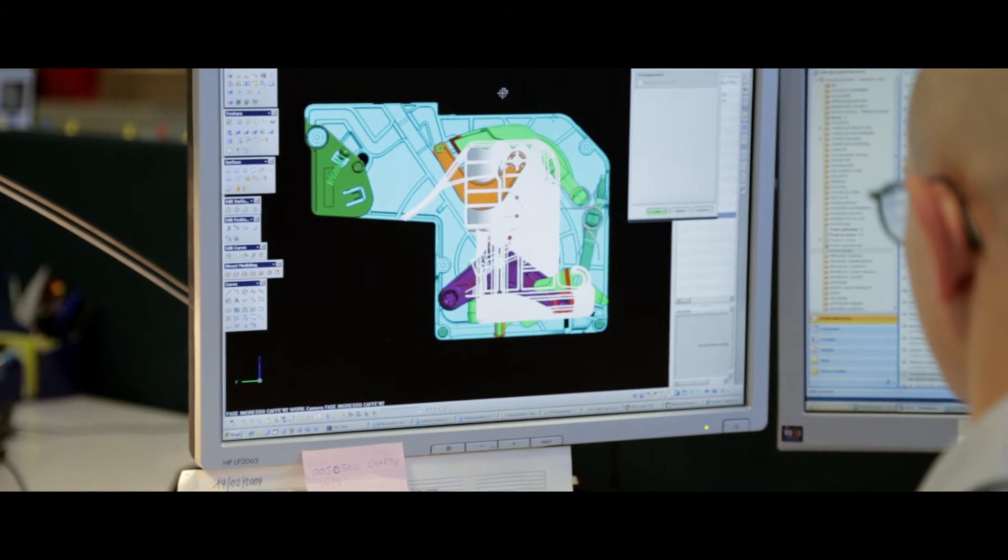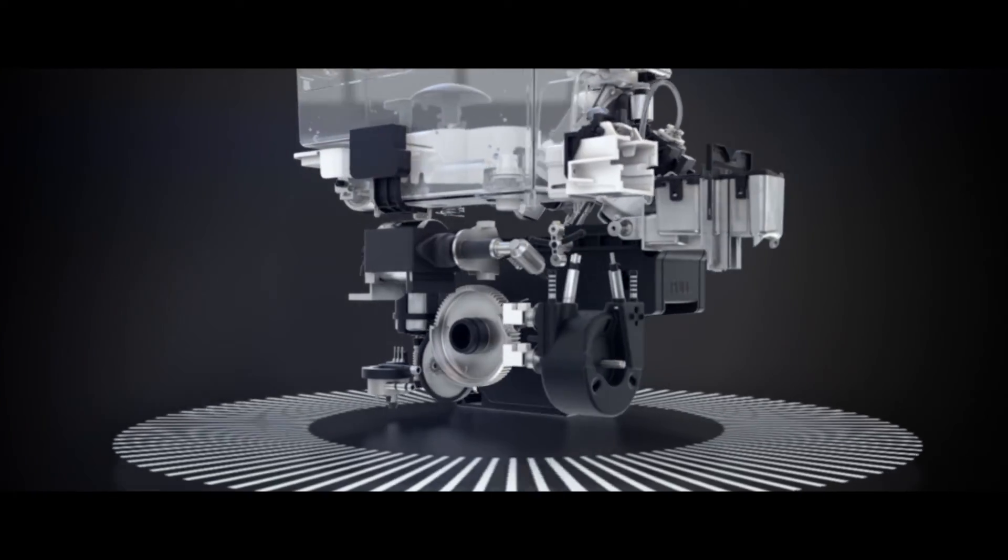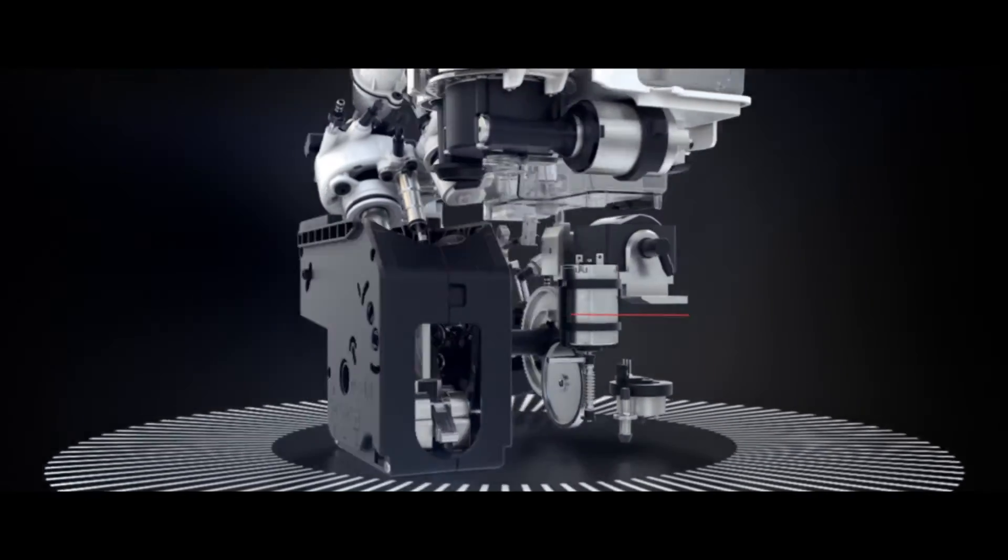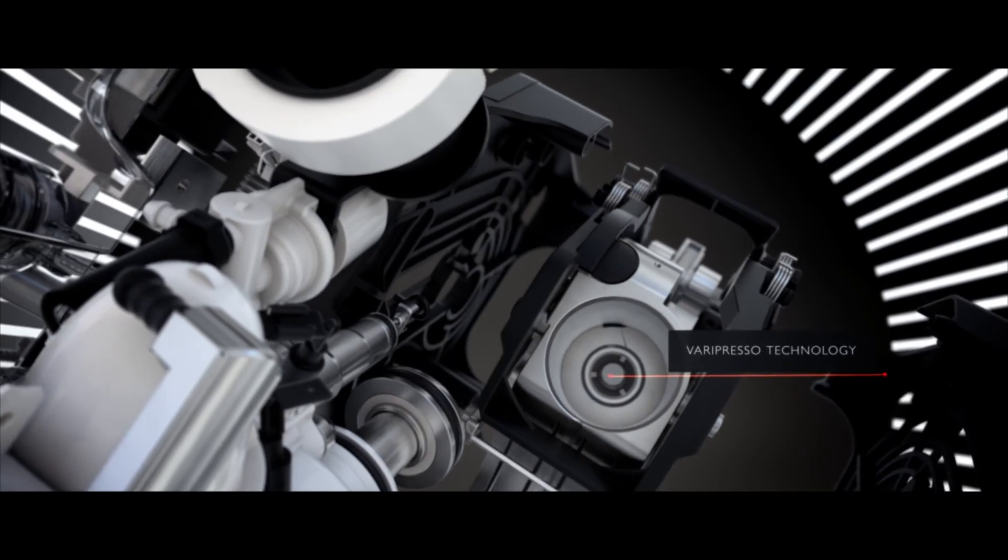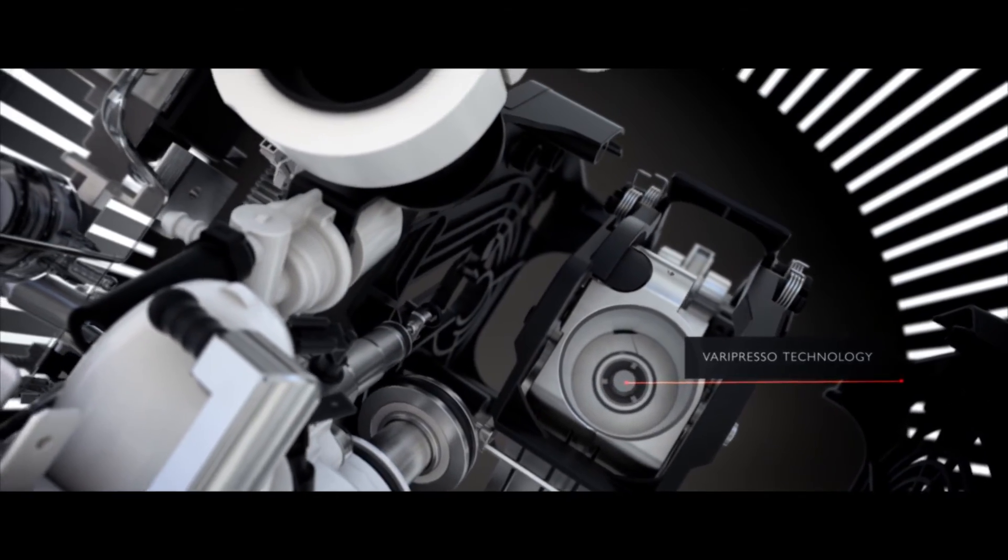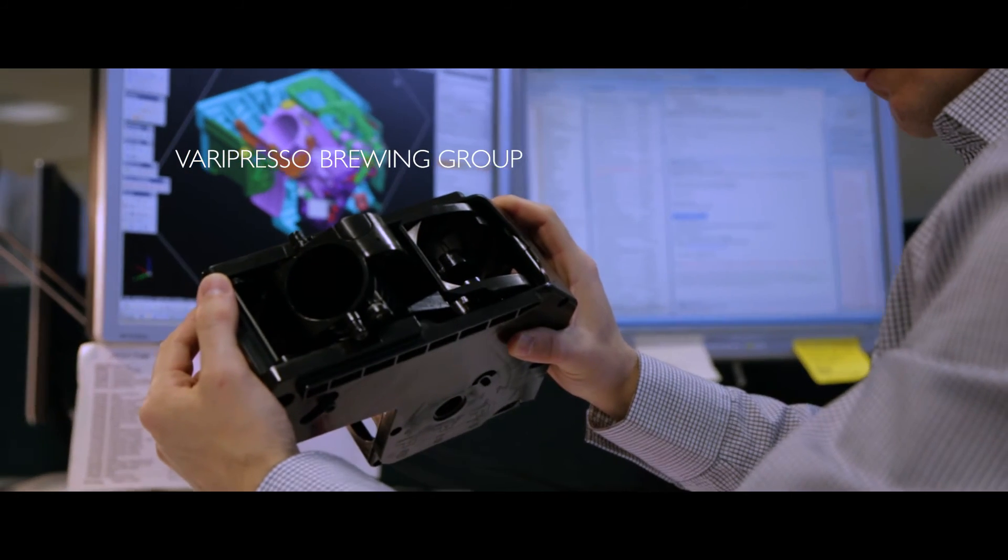To take this technology to the next level, our engineers spent years researching and developing a new and unique innovation, the Varipresso Brewing Group.